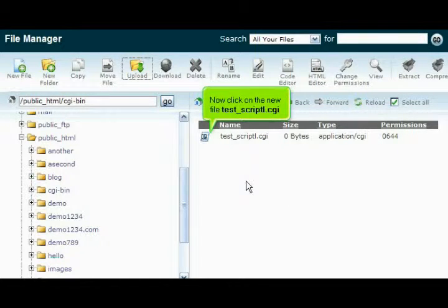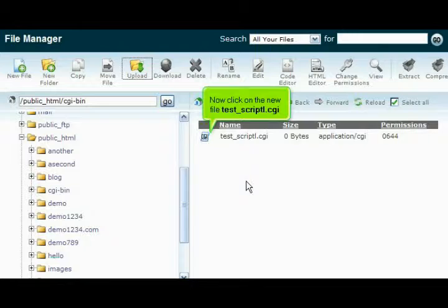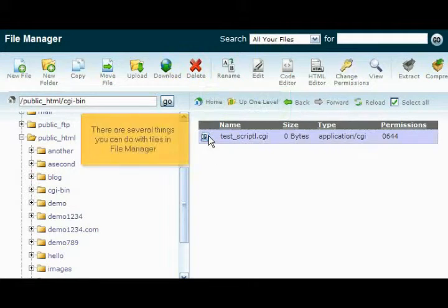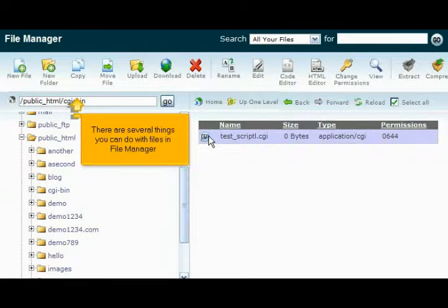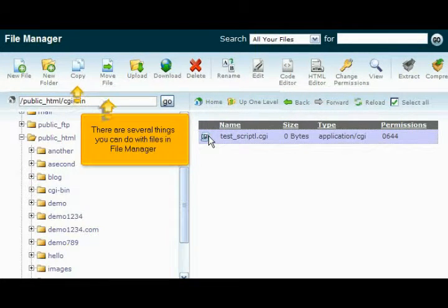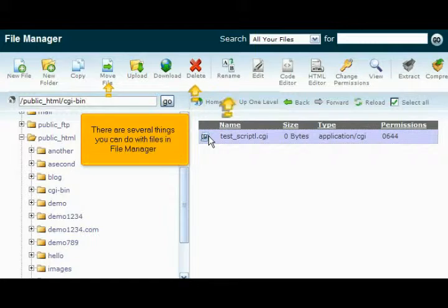Now click on the new file test_script.cgi. There are several things you can do with files in File Manager.